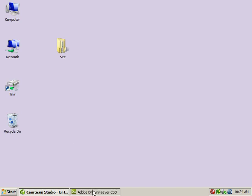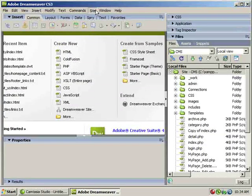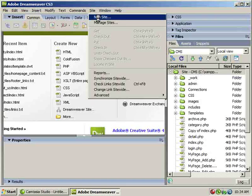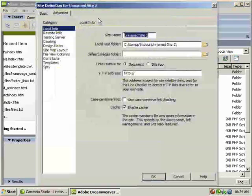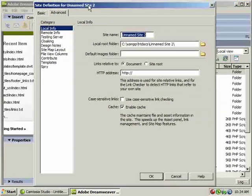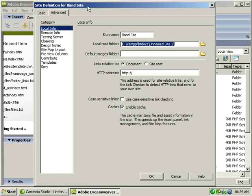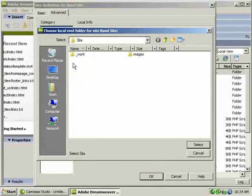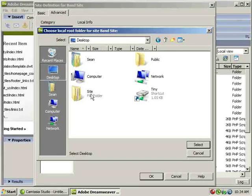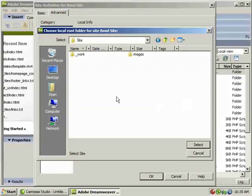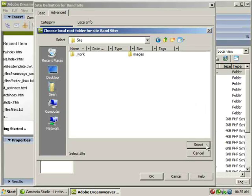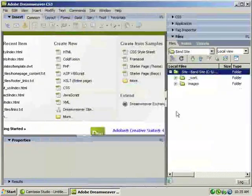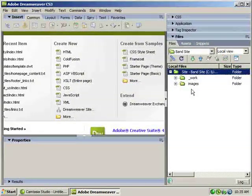Now I need to go into Dreamweaver and click site, new site. And I'm already under my advanced tab, I'm going to call this my band site and I'm going to use the format for that. Now, I'm going to browse for this and it's here on my desktop, here's my site folder. I'm going to click open and then click select and then click OK and I should see everything here in my files panel.